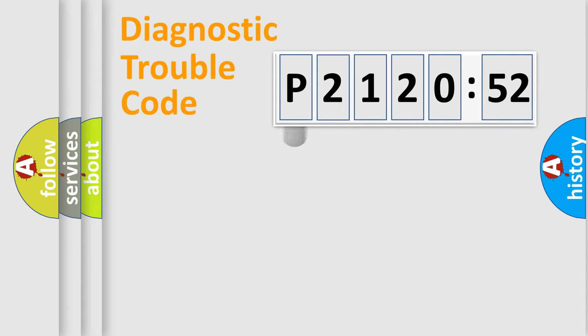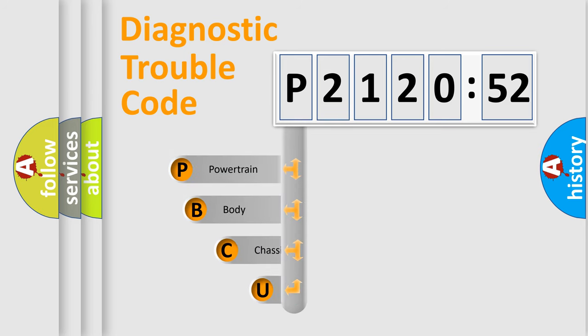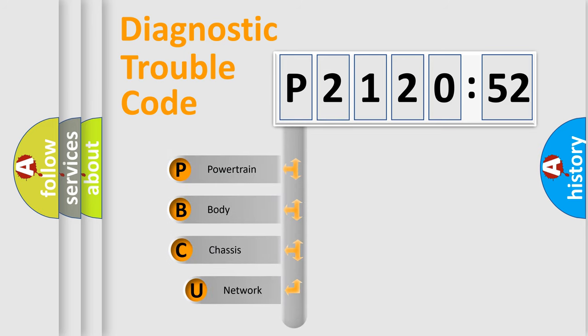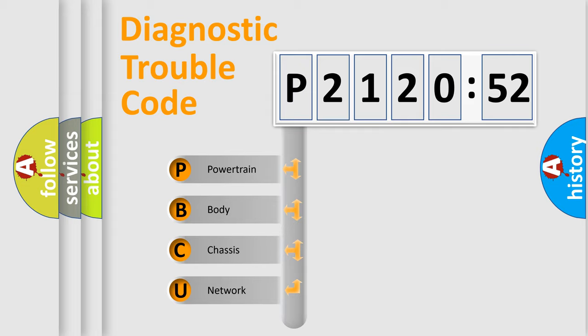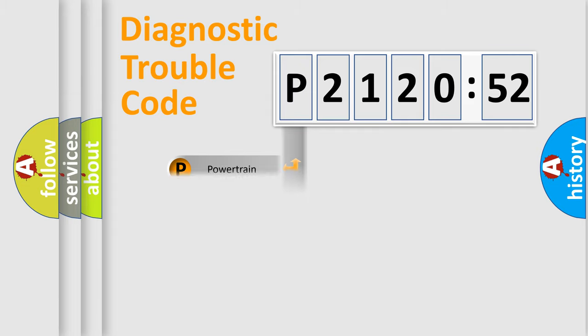First, let's look at the history of diagnostic fault code composition according to the OBD2 protocol, which is unified for all automakers since 2000. We divide the electric system of automobile into four basic units: Powertrain, Body, Chassis, and Network.